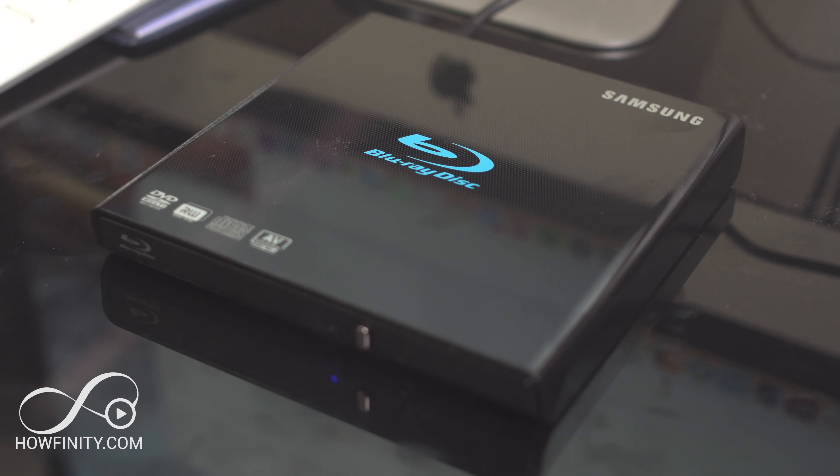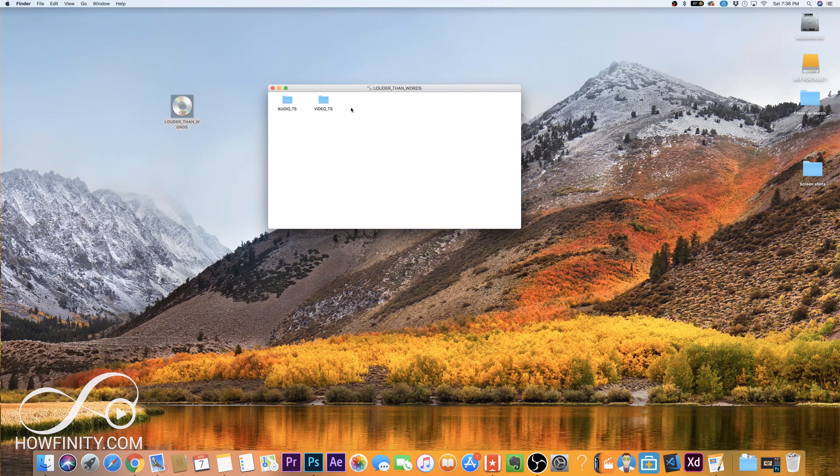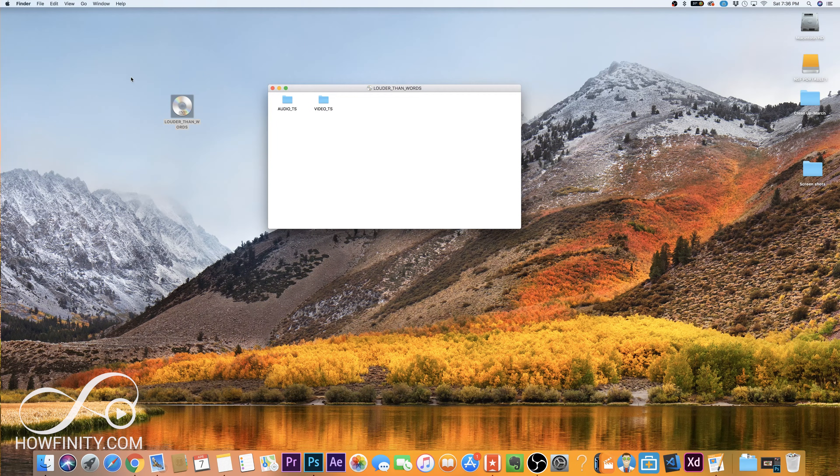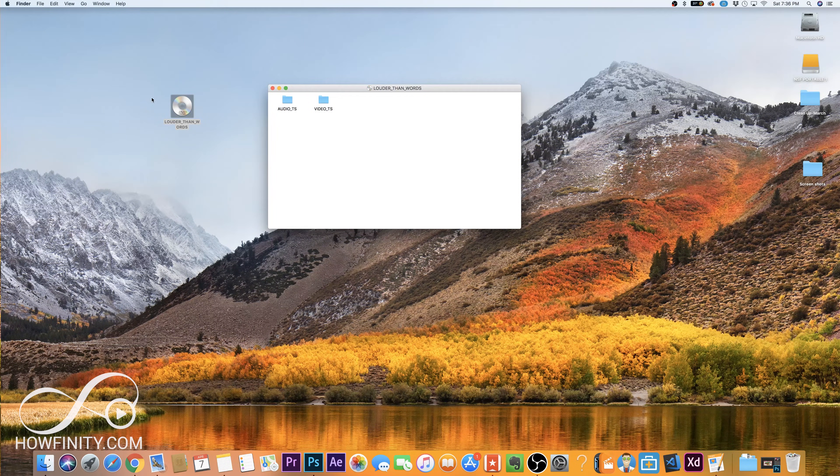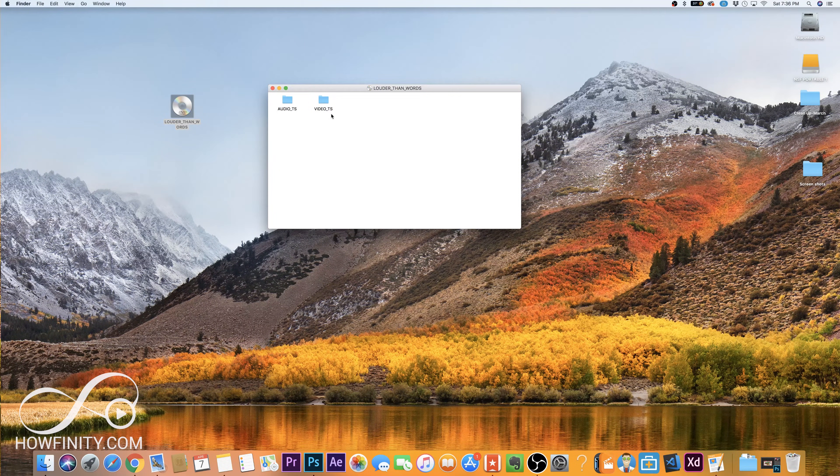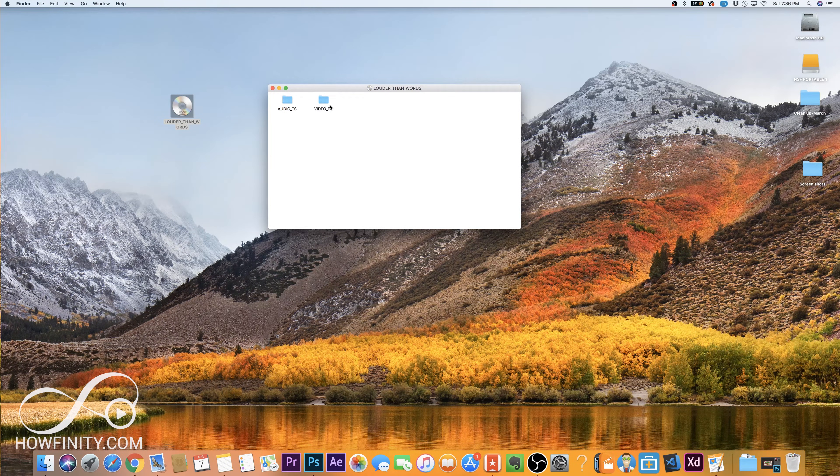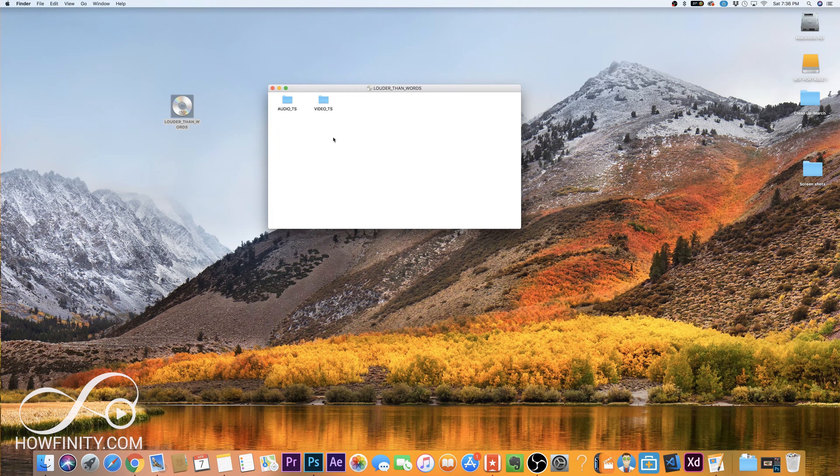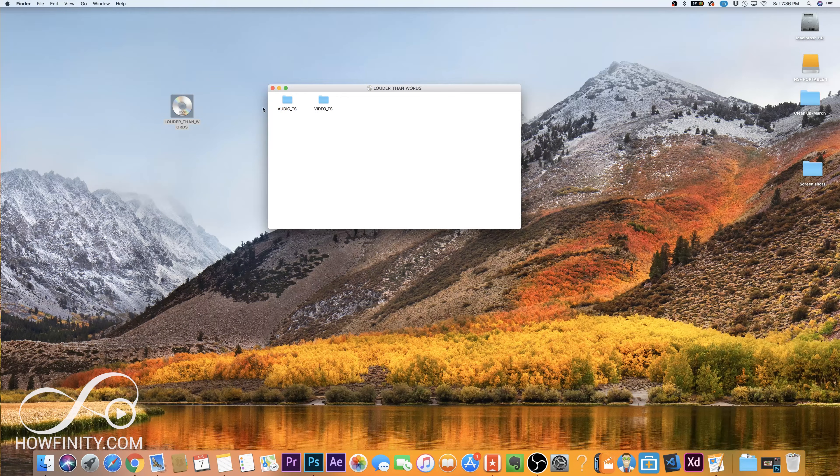So once it's mounted, this is typically what a DVD looks like. If DVD player launches, just go ahead and quit DVD player, but inside of any DVD you have these two files. So you don't want to just grab these and put it, you want a playable format, so like an MP4 or something like that.